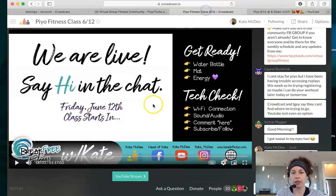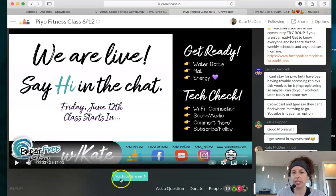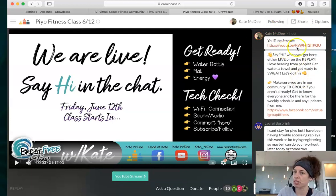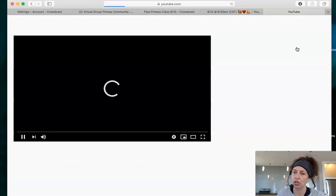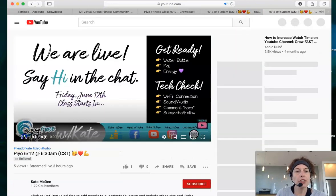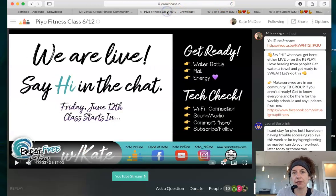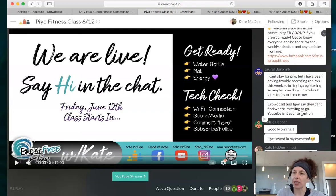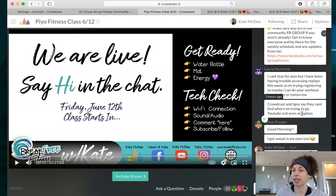And then we can go back to Crowdcast. The other place I put the YouTube stream — it's down here in this button, or I will always have it right up here in the top of the chat on Crowdcast. Same exact link takes you right to YouTube for the YouTube stream. The cool thing with Crowdcast that is different than YouTube is that the chat stays open the entire time the replay is up.